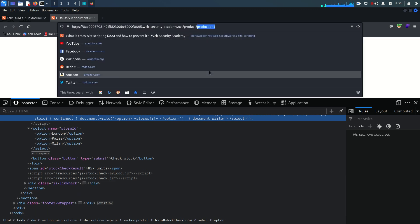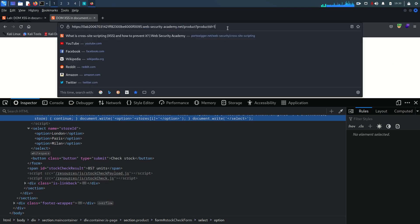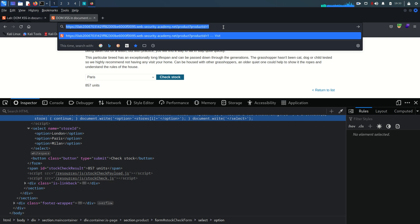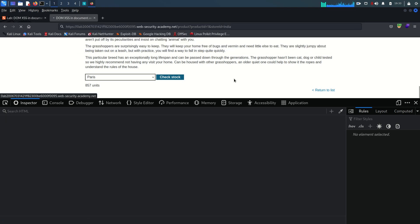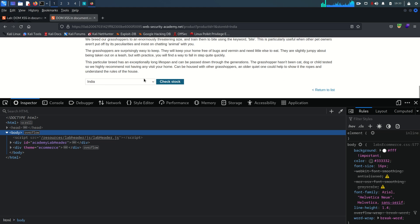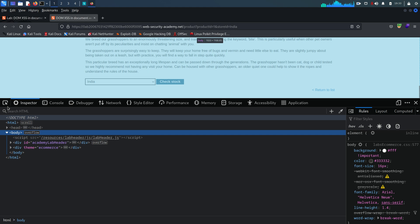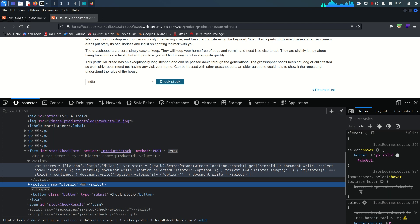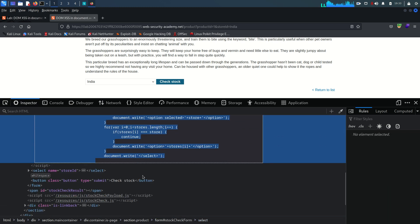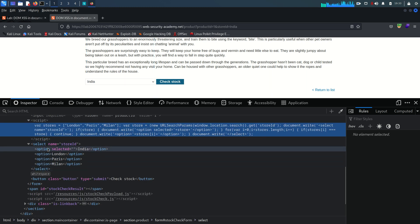The product ID is 1 and this is a POST request. Let me set store ID equal to 'india' in the URL parameters and send. Scrolling down, you can now see India appears in the rendered output, even though by default it was not in the list — only London, Paris, and Milan were. Because we added this parameter, India is also shown. Looking at the select section in the DOM, there is now an option containing India.